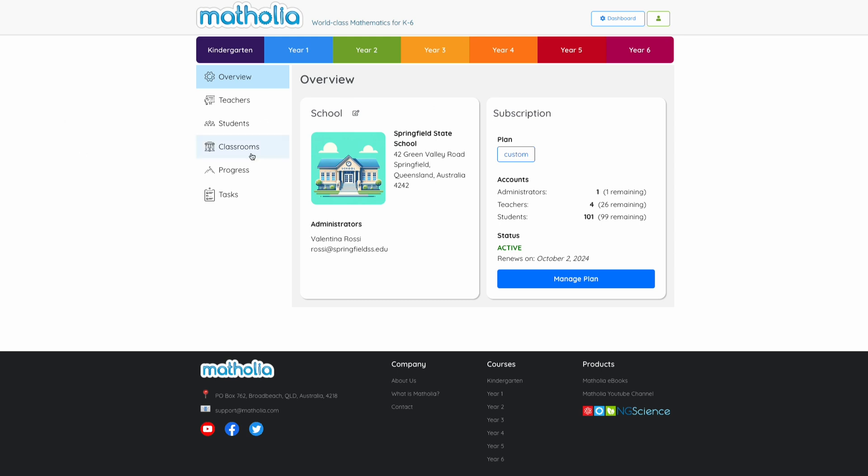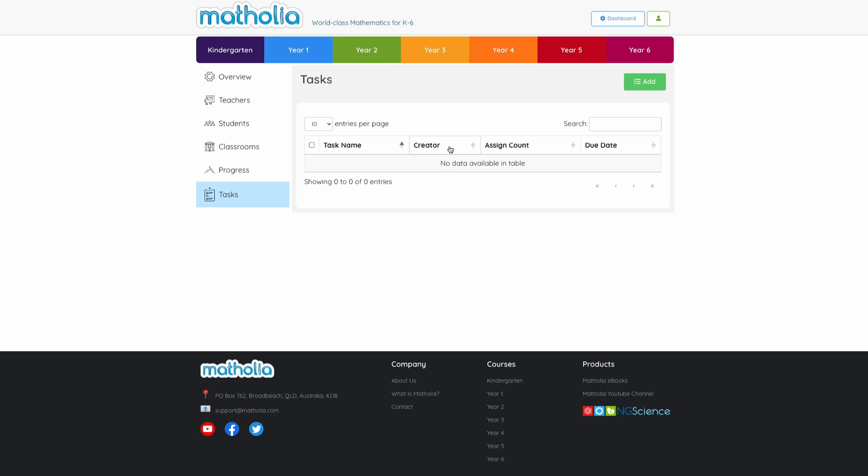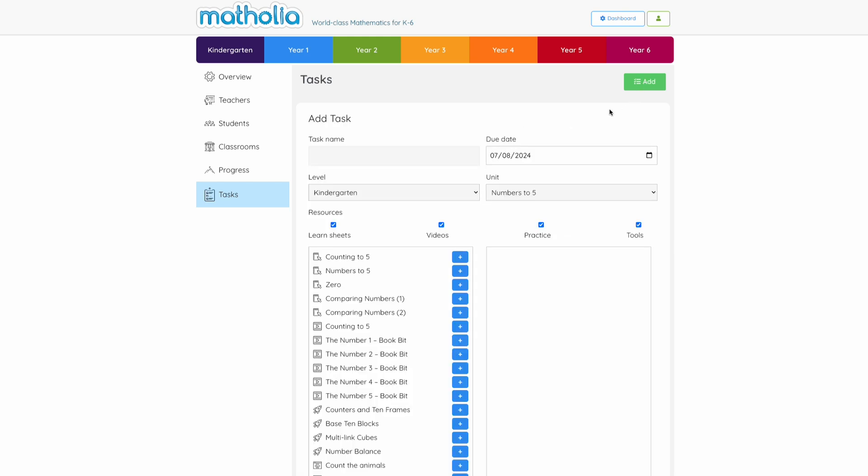Create a task by navigating to the Tasks menu in the dashboard. Click Add.